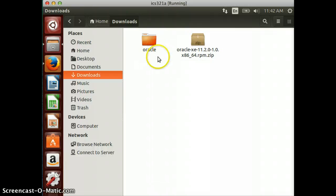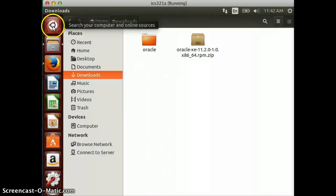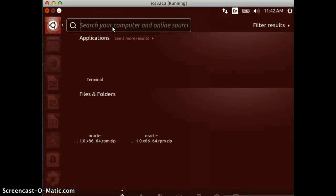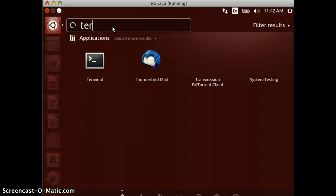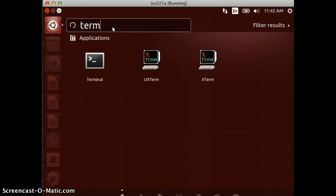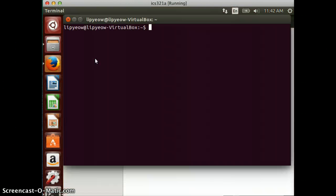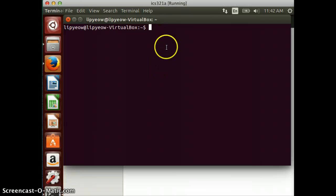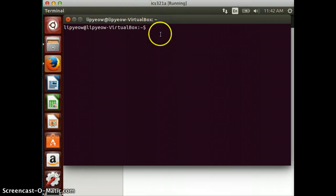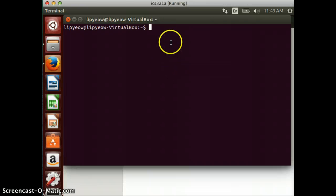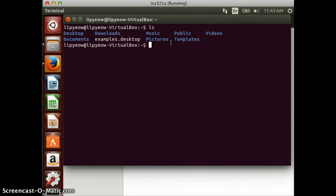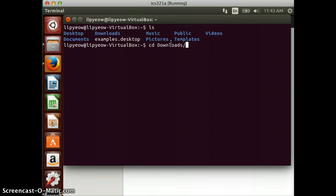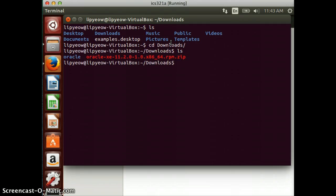We're going to be using the command line, so type terminal. You're in a prompt - this is the terminal shell, and you're in your home directory which contains these folders. Go to the download directory by typing 'cd downloads'. You can type tab to do auto-completion.